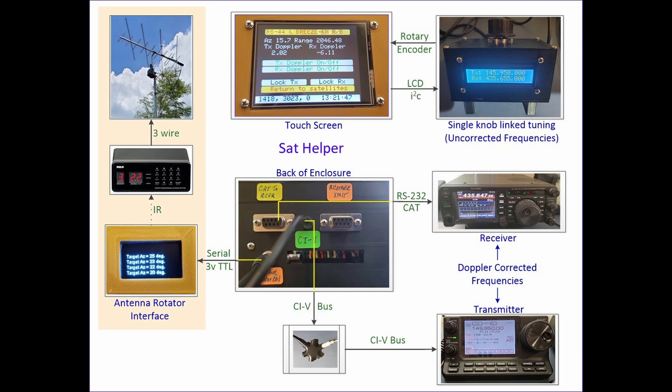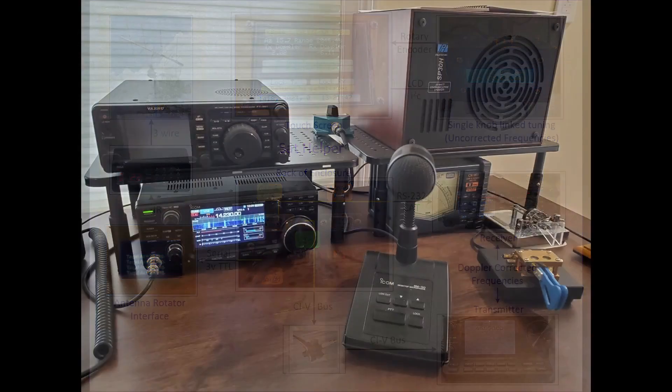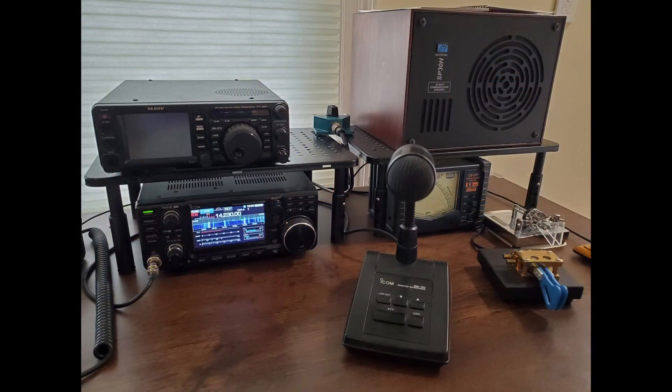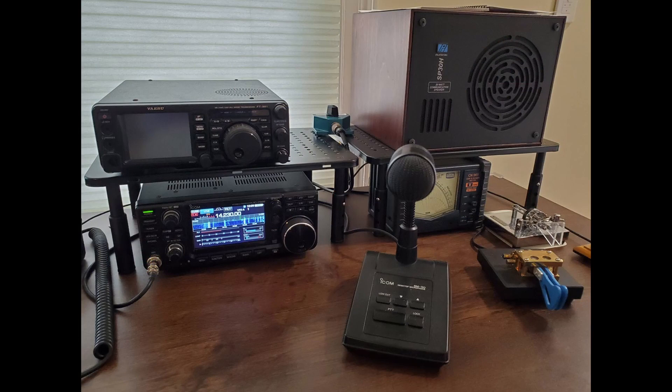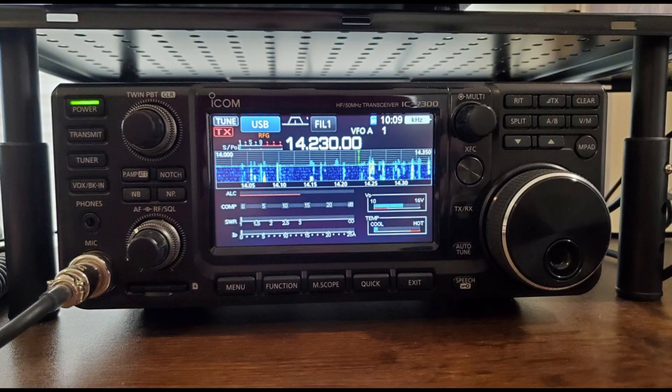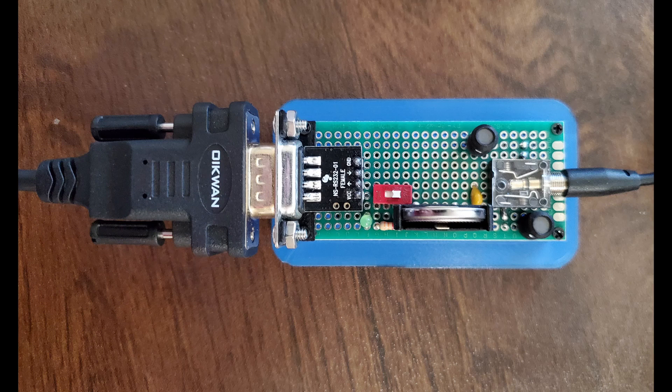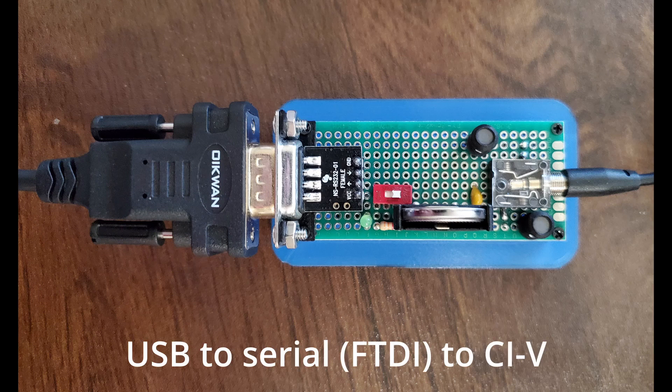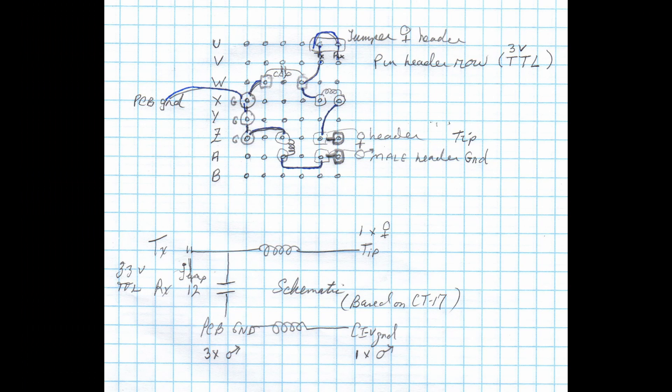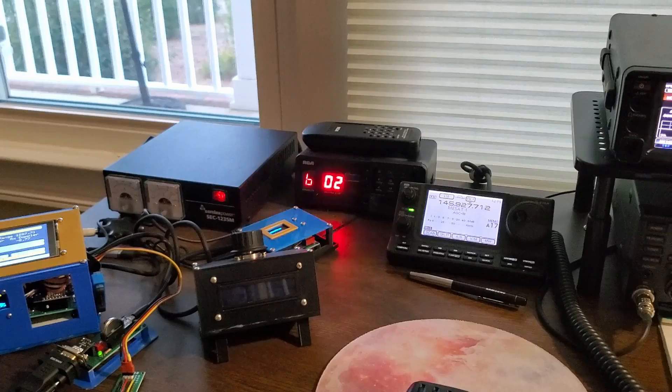A few items on the desk don't belong to the satellite station. The desk microphone goes with the IC7300, which is an HF and 6 meters transceiver. The larger of the two circuit boards is a USB to CIV serial converter that goes with the IC7300. It has nothing to do with the satellite station.